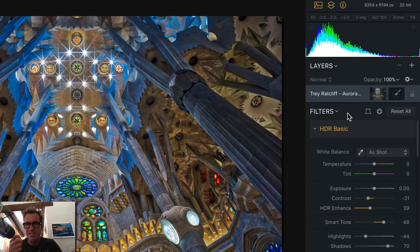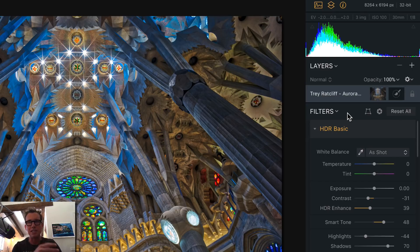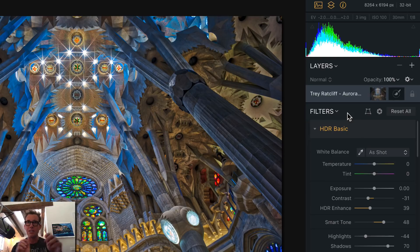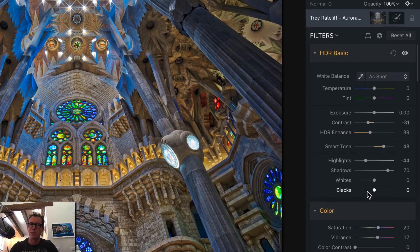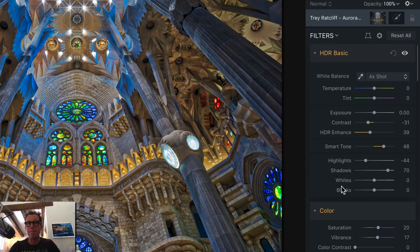Maybe other parts of the photo I want to be more smooth — I like to have a transition. Layers let you do different things in different parts of the photo. So let's start sliding down these panels here. Up here on top is HDR Basic.